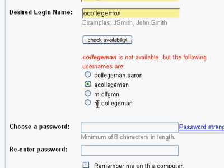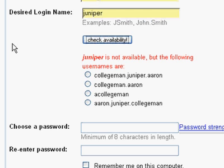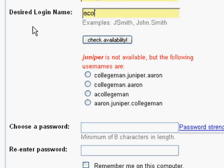You might not see one right here in this list that you want to use, so what you can do is just click here in desired login name and change to something else — let's try Juniper. Now that's taken too. It's given us some new suggestions. But you can use anything you like. I'm going to go back and use A College Man.